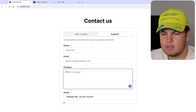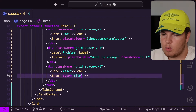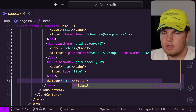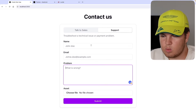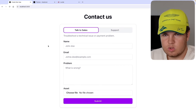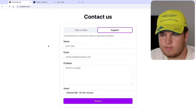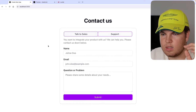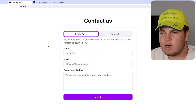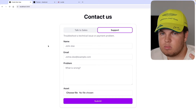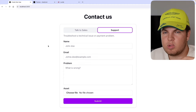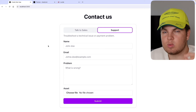The last thing is to render our submit button — still in the form but below the divs. Let me get a button and say 'Submit'. This looks very good. We now have two forms: one for talk to sales contact, and one for support where users can type their problem and also upload an asset or picture of the problem.